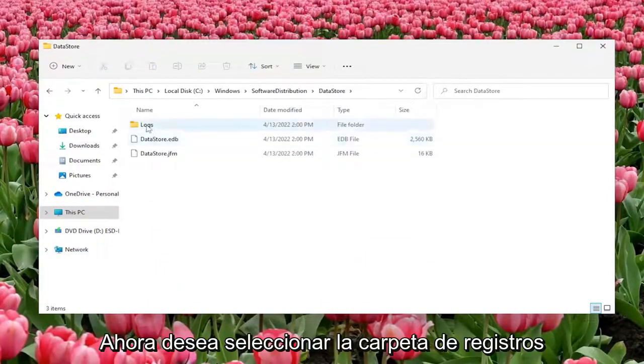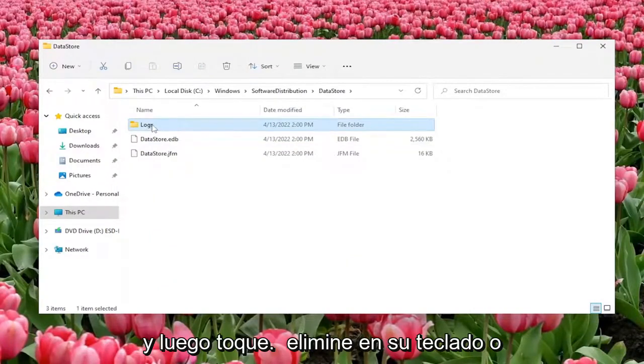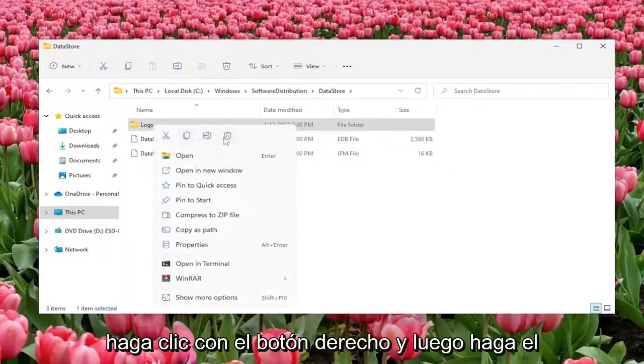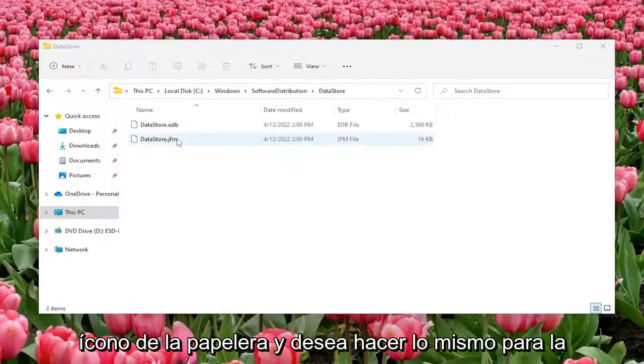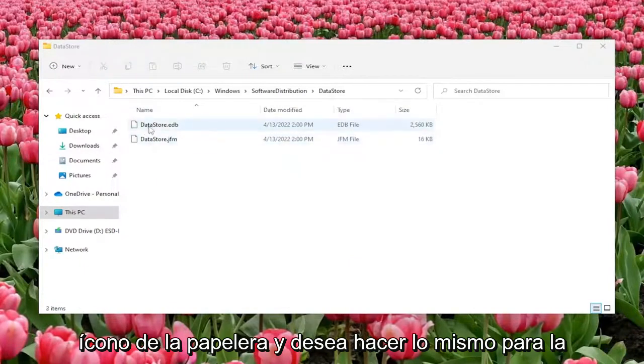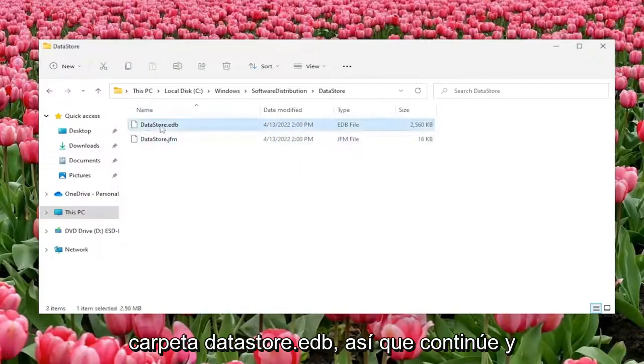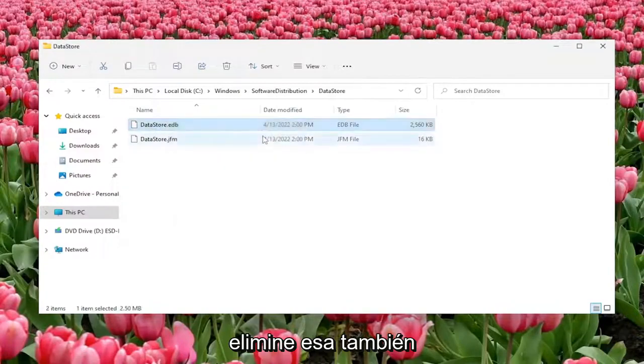Now you want to select the Logs folder and then tap delete on your keyboard or right click and then do the trash can icon. And you want to do the same for the datastore.edb file, so go ahead and delete that one as well.